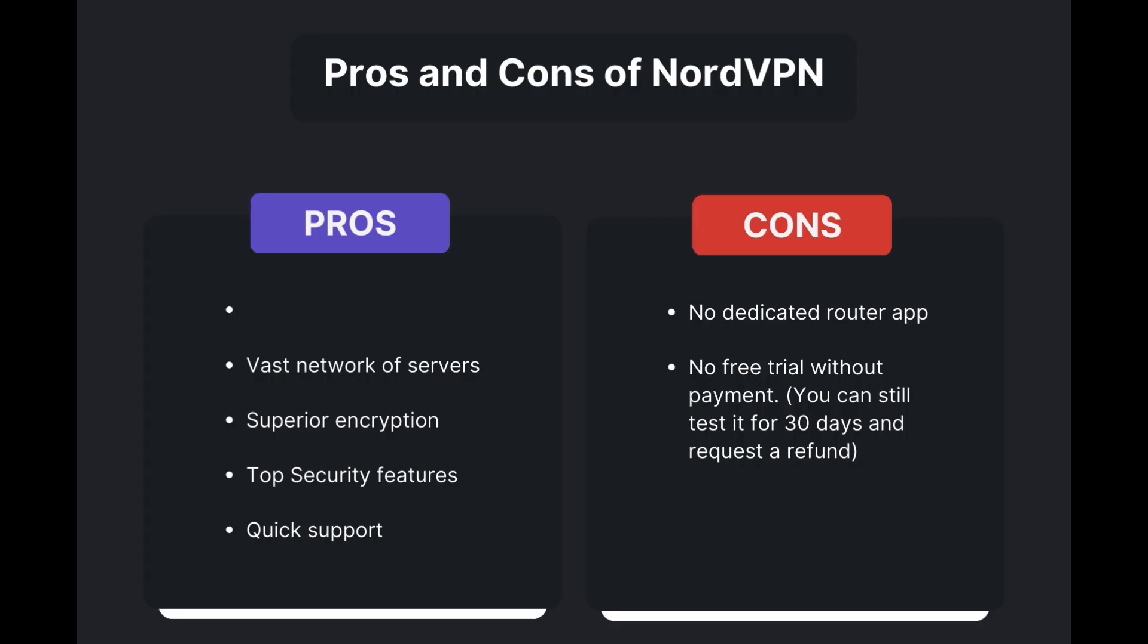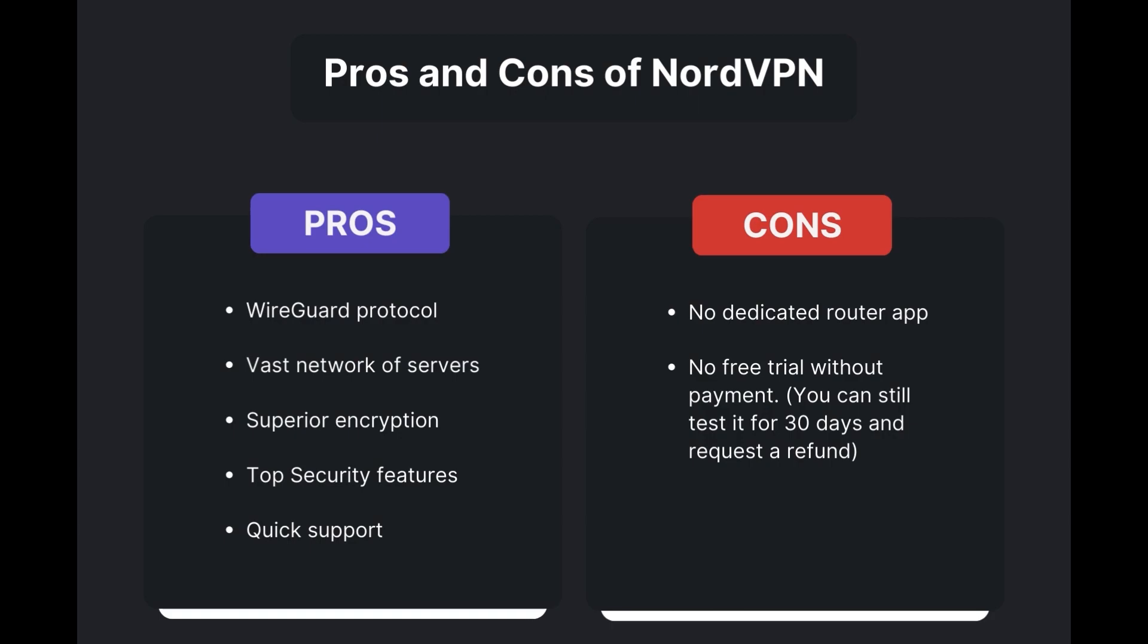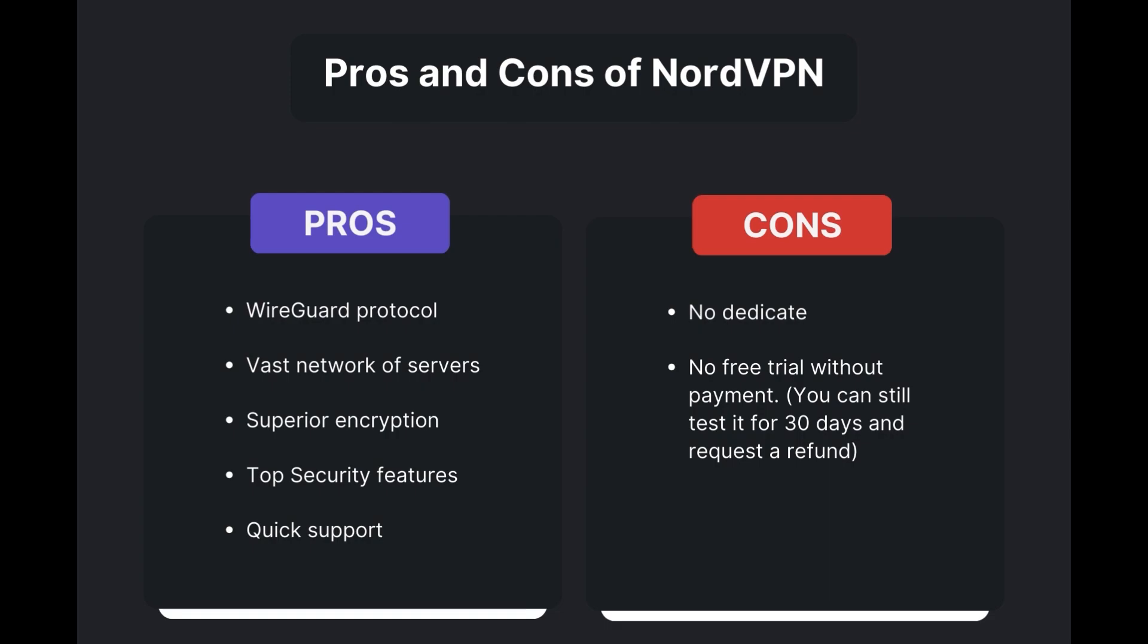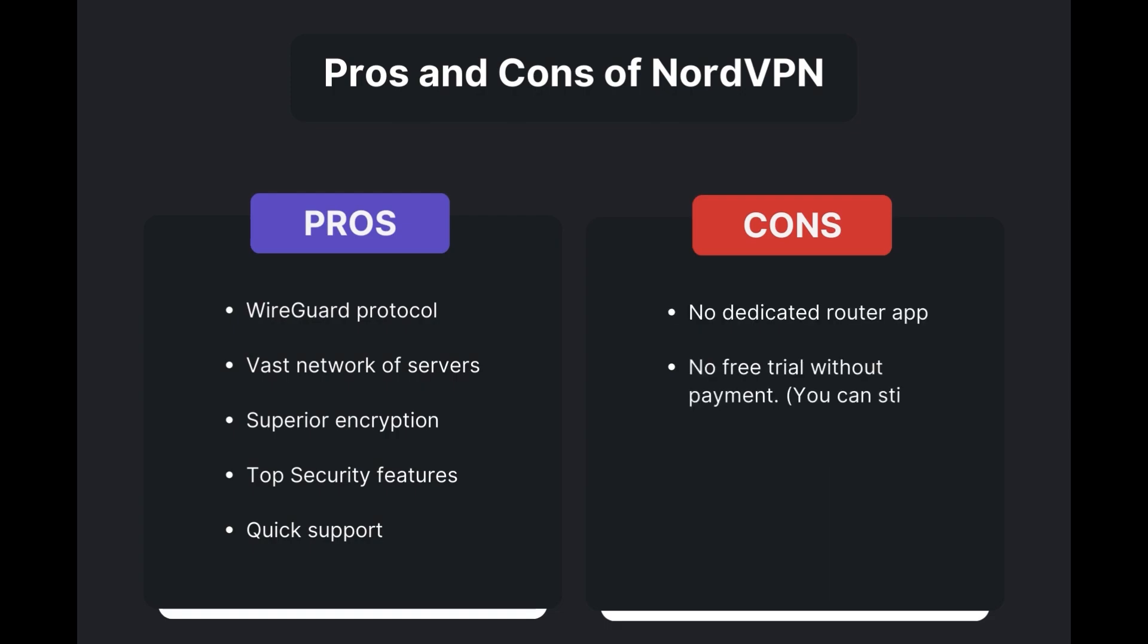Benefits of using NordVPN for OnceHuman include: swift and stable connections via the WireGuard protocol, an extensive server network for global access, top-notch encryption and security, and 24/7 customer support. However, there are a few drawbacks to note: no dedicated router app available and no free trial offered. Overall, NordVPN stands out as the best VPN for OnceHuman.